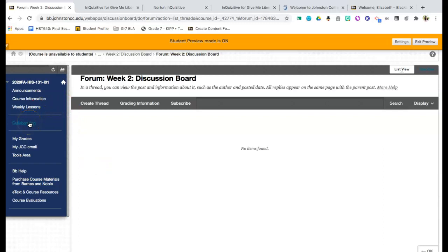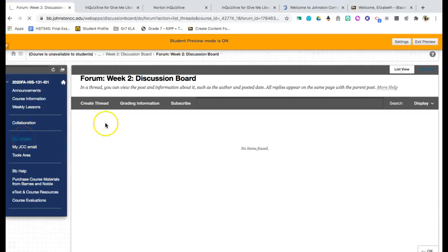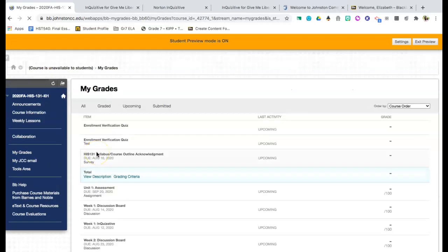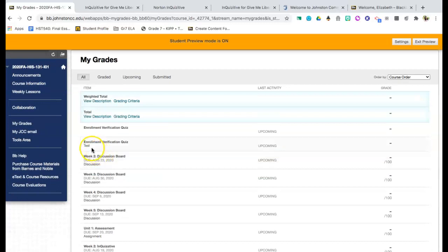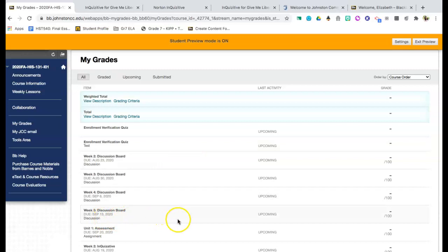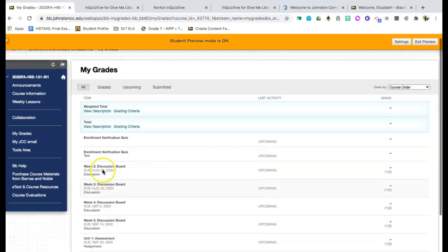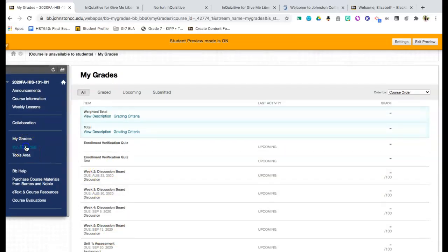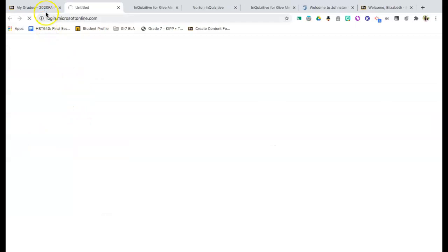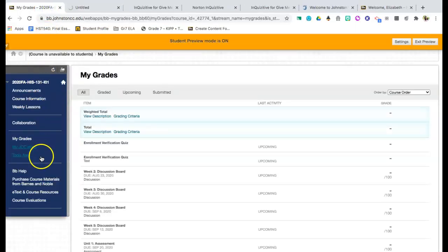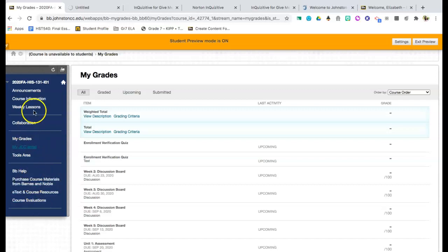In addition to that, you have a new collaboration tab. This will allow you to access discussion boards and group Zoom calls. When we need that, I will dig deeper into that with you. You can also access your grades in here. This is a great thing for you to check on a weekly basis. Just check where you are. You'll be able to see what assignments are upcoming, what your scores are on those. In addition to that, you should be able to access your JCC email through this left-hand column and then you'll also be able to access e-text and any course resources that you will need.